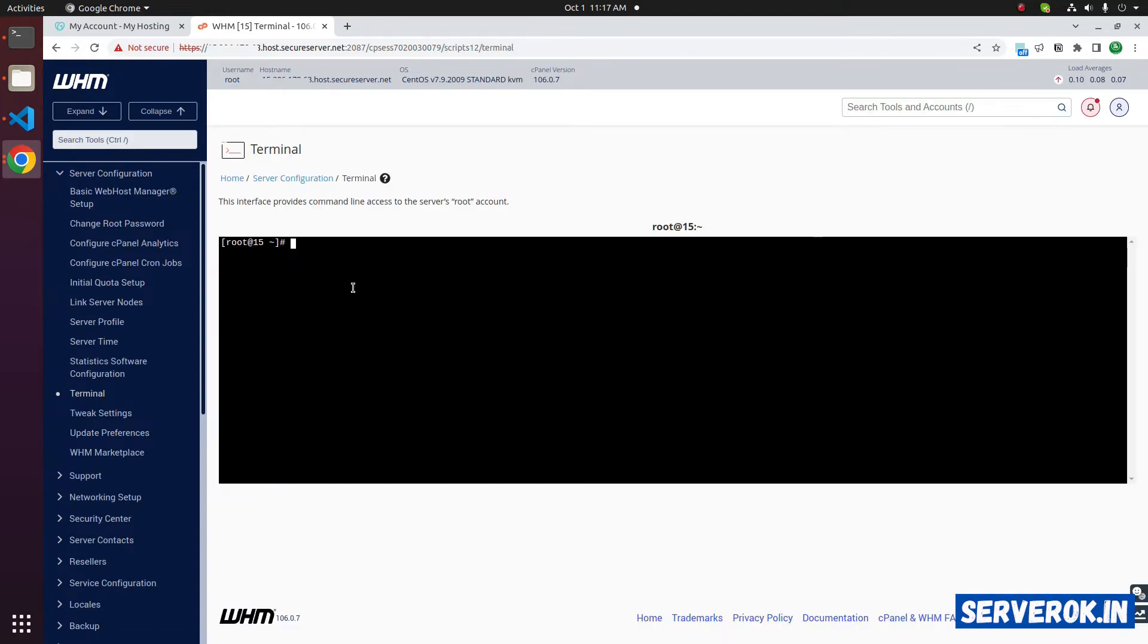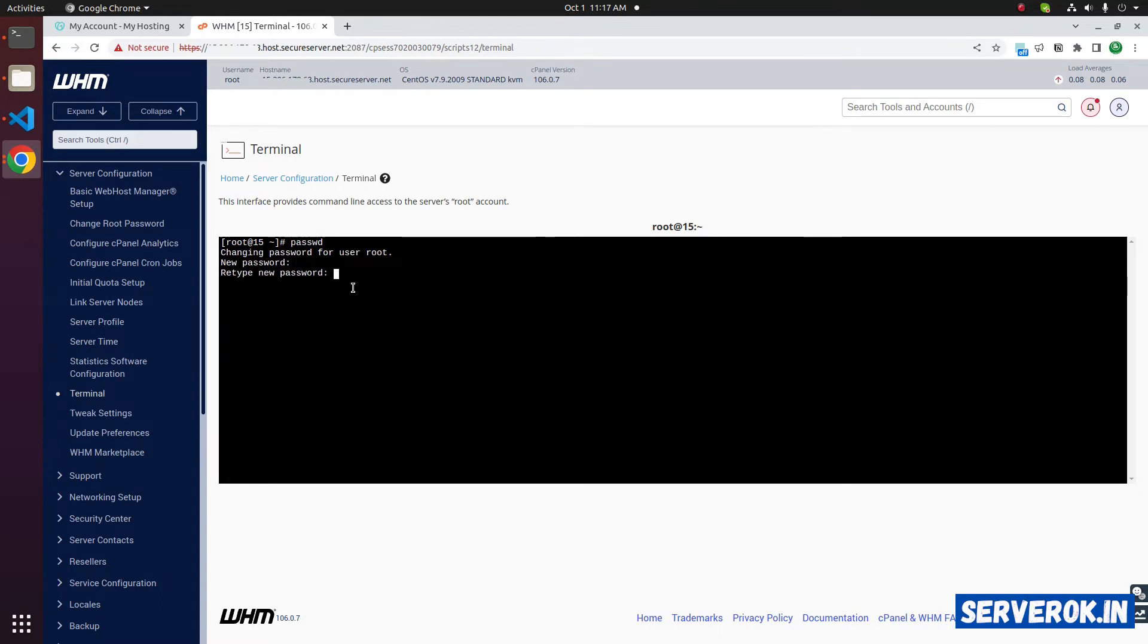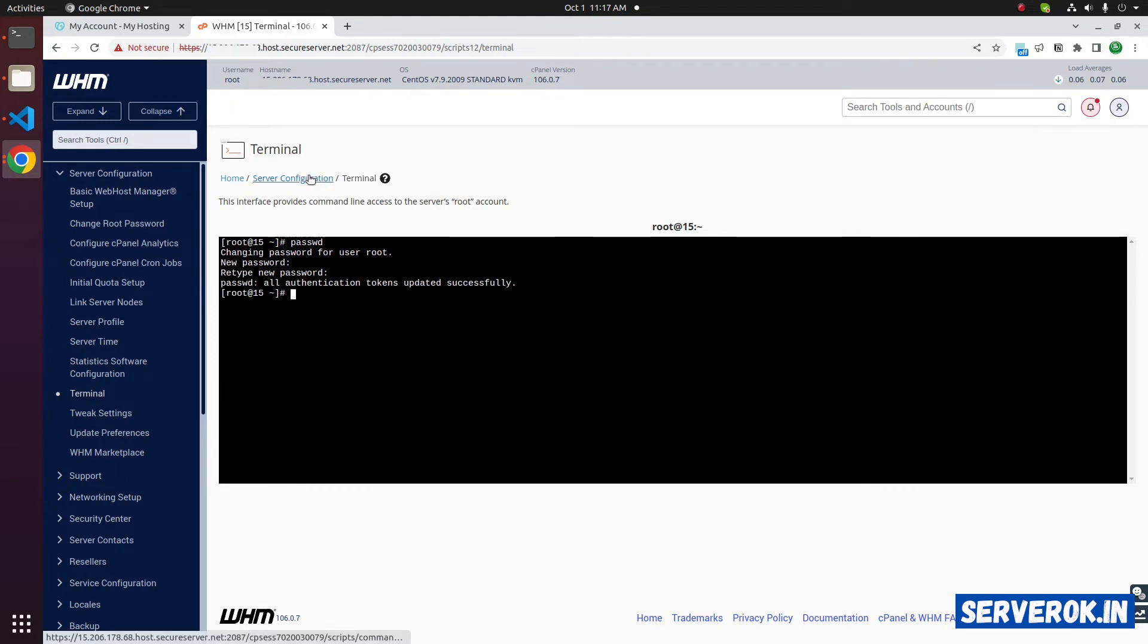In this terminal, you can type the command PASSWD to reset the password. PASSWD. It will ask for the password. You need to retype the password. The password is reset.